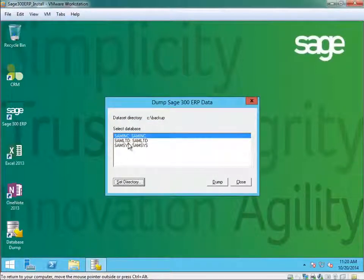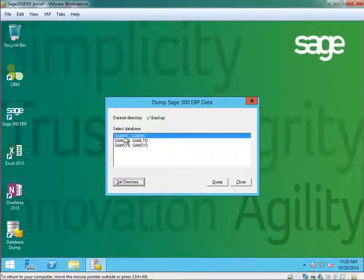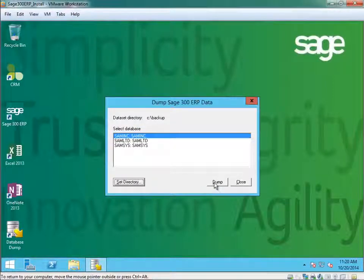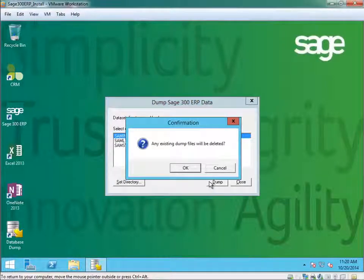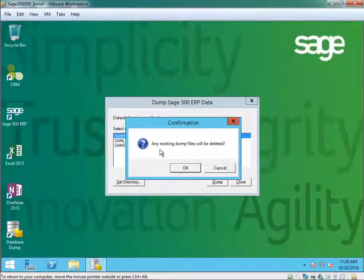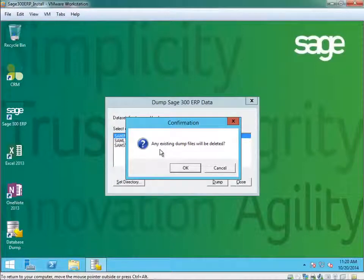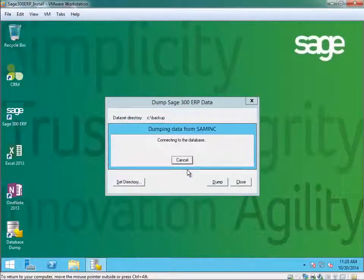And then you select the database you wish to dump. In this case, I'm going to use SAM Inc. You get a message that if there's any dump files existing, they will be deleted and a new set will be created. Click dump.